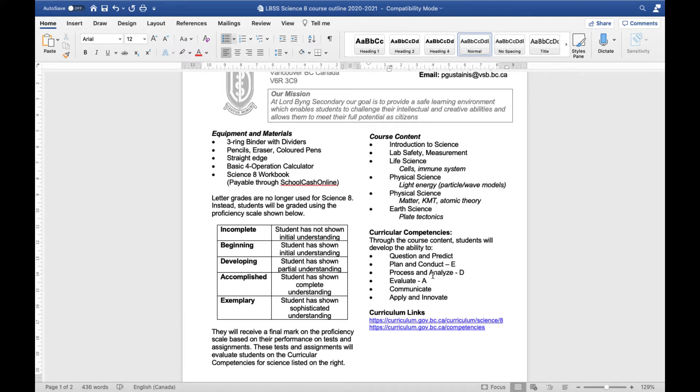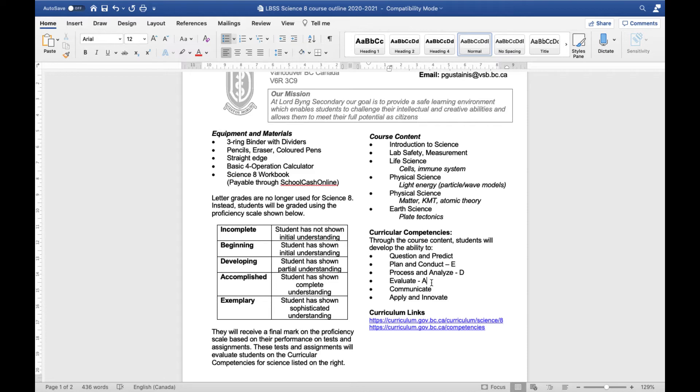And the idea here is that I can evaluate you on each of these different categories, give you feedback on each of the categories, and you can see overall how you're doing in each of these different areas because they are very different. Very different skills go into questioning and predicting versus processing and analyzing or evaluating.